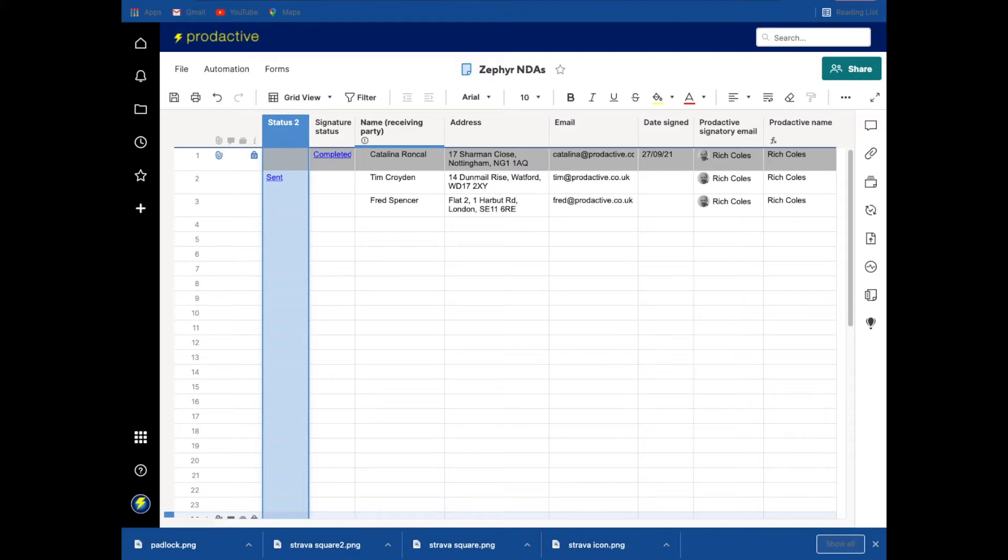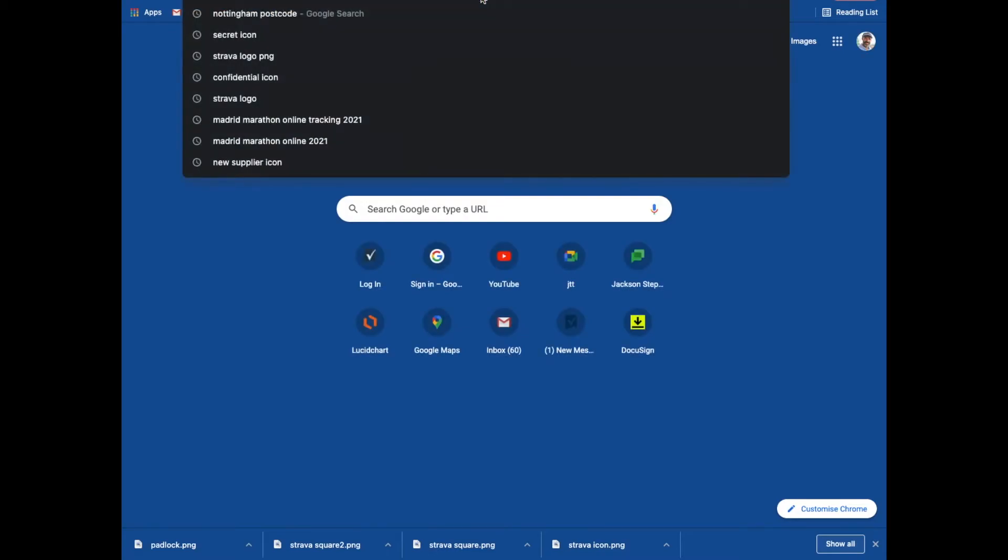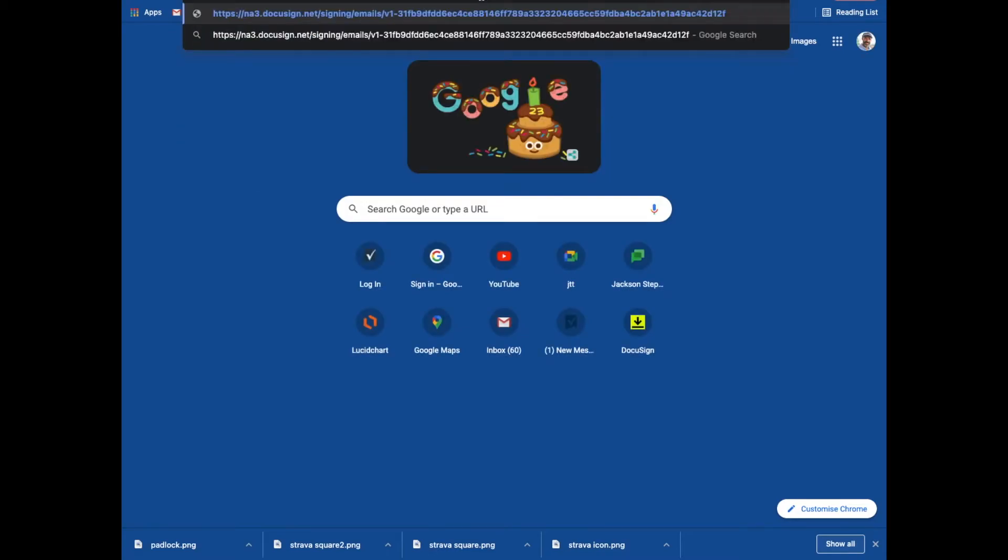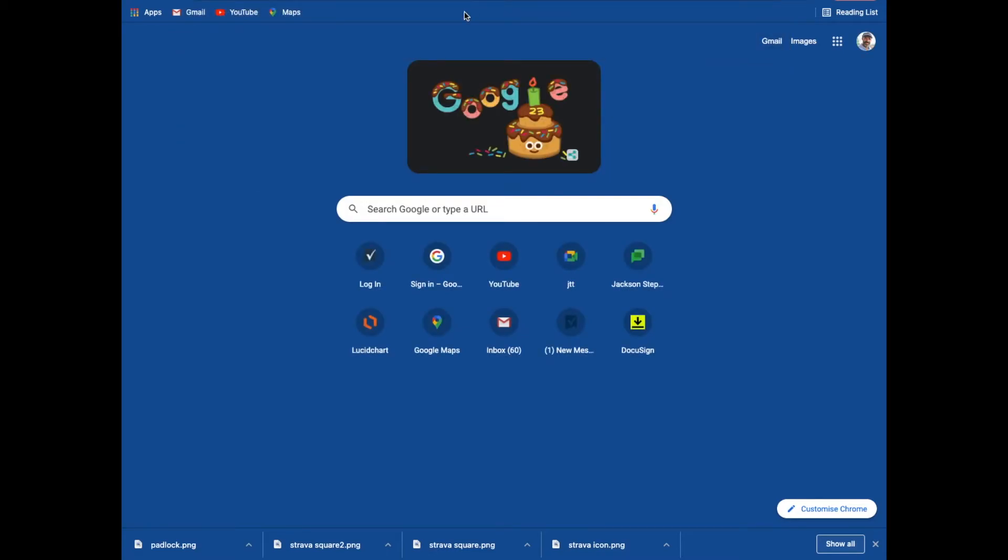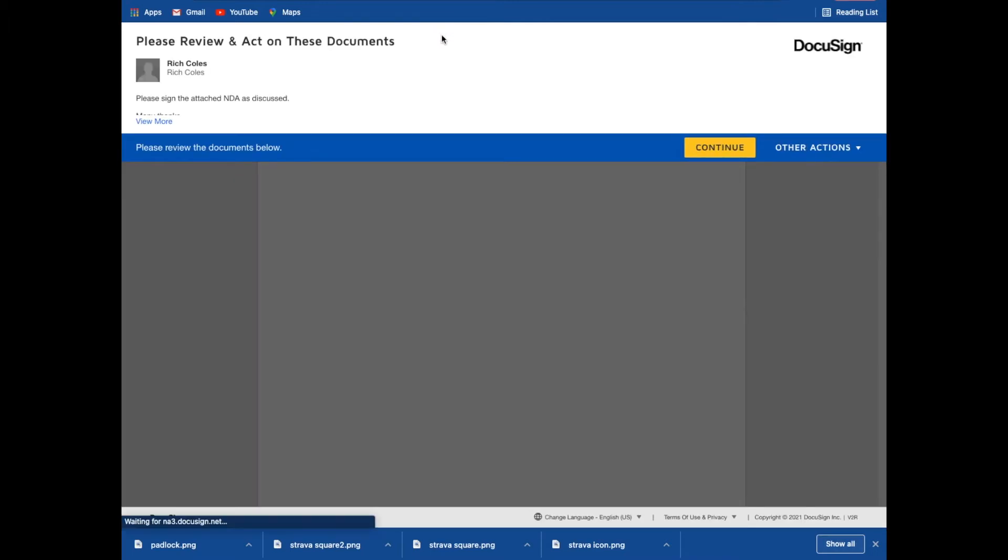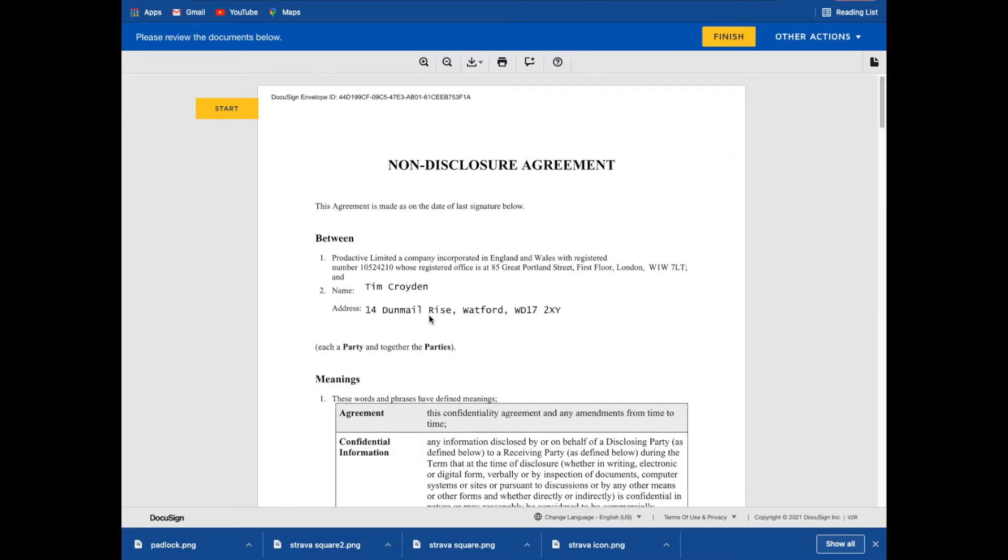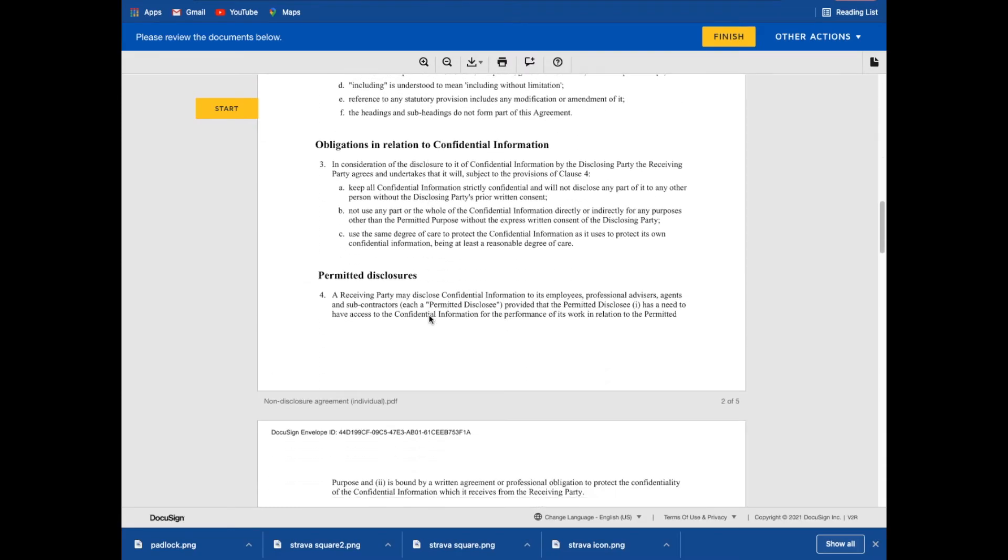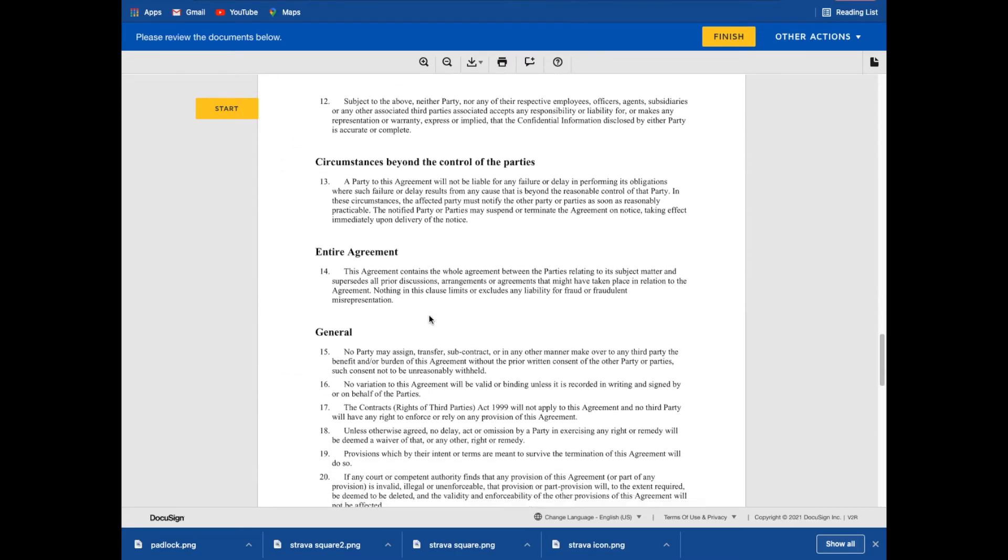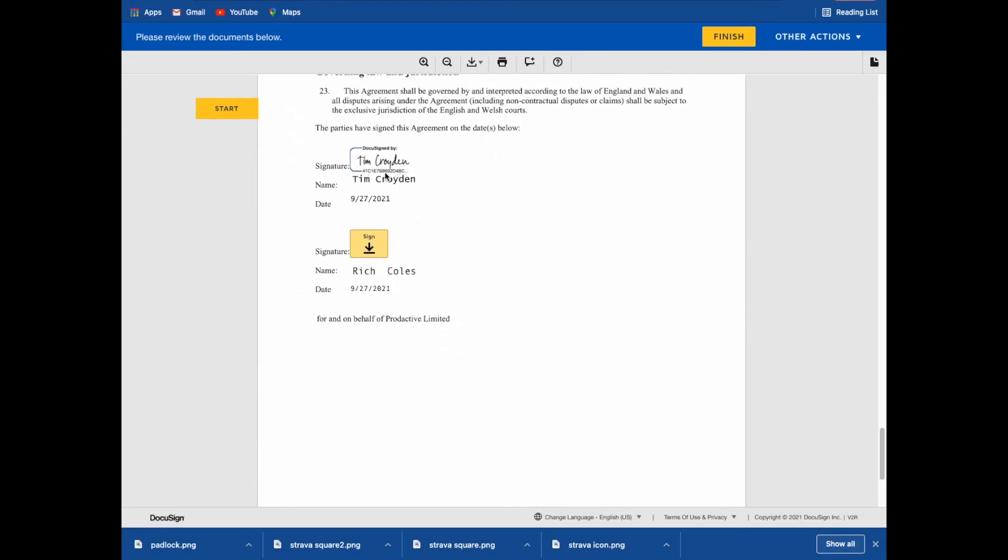So if I go and copy that link and what I'm going to do is I'm just going to drop in that link here. And again, this is the one which was sent to Tim. There's the information. Scroll to the bottom. You can see that Tim has signed it and now it's for me to sign.